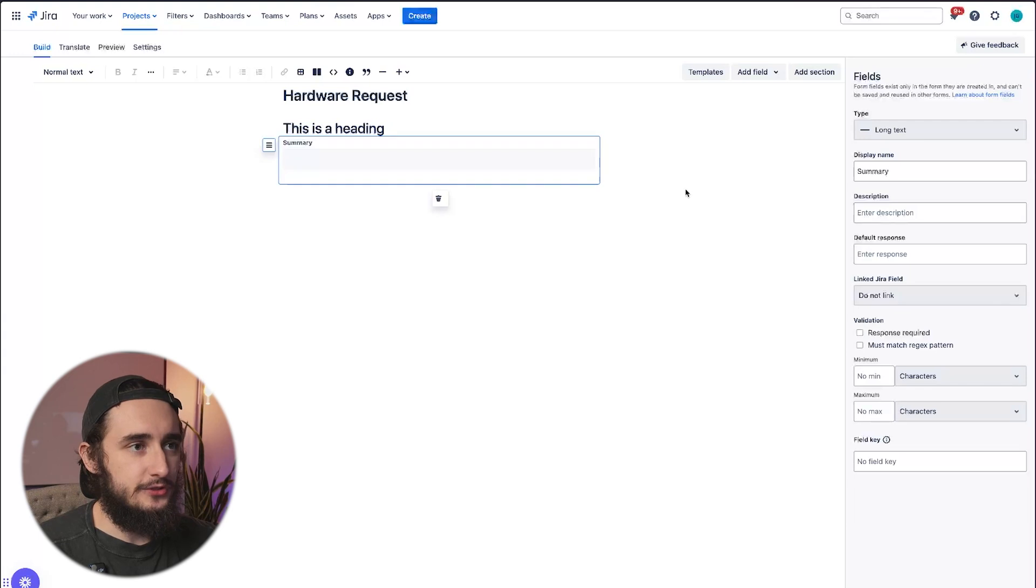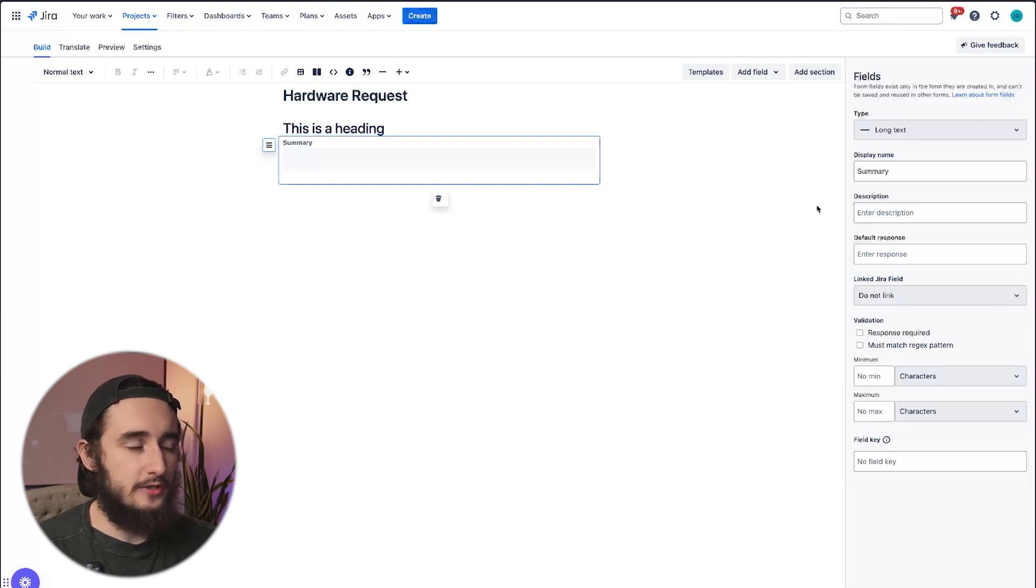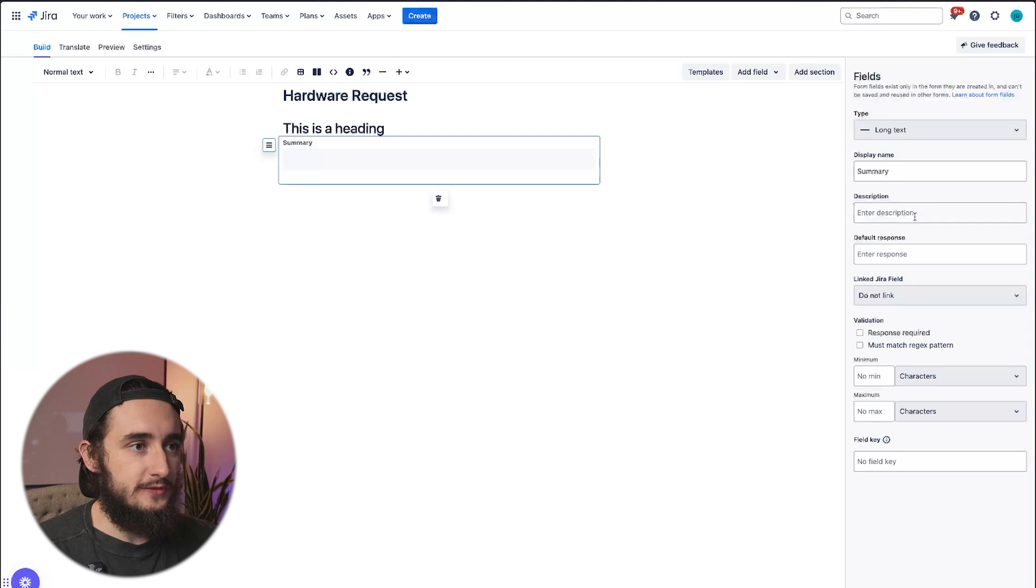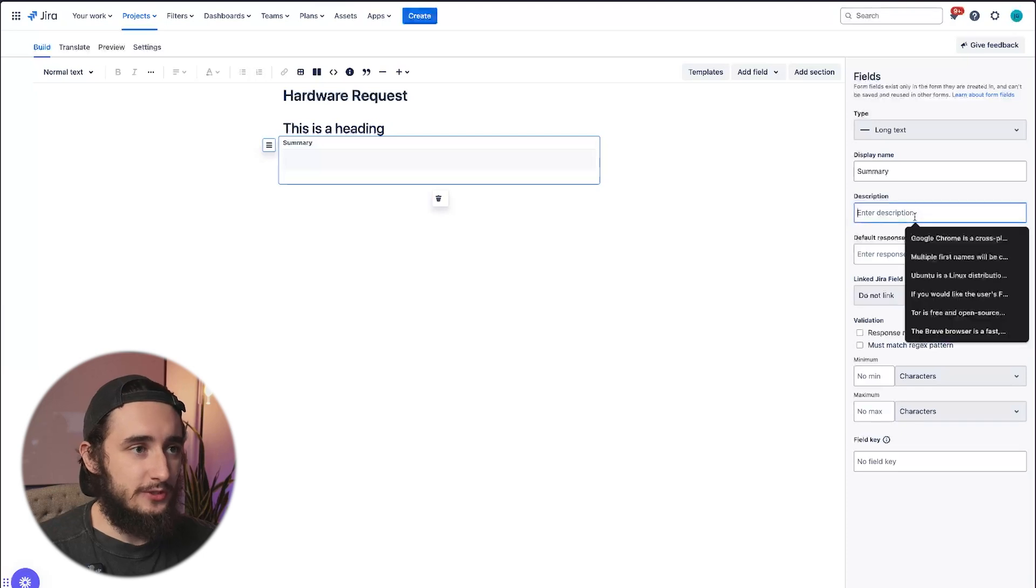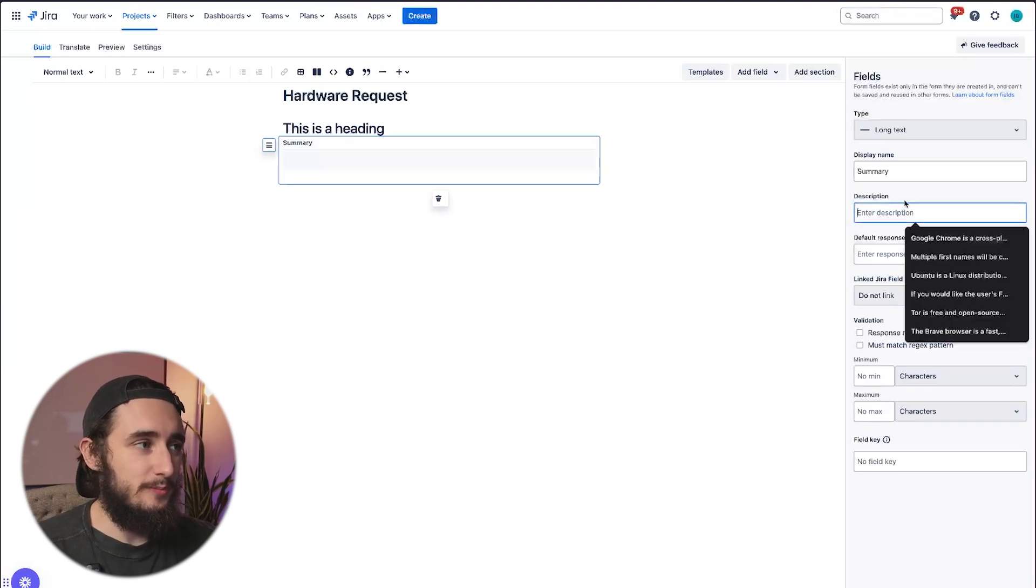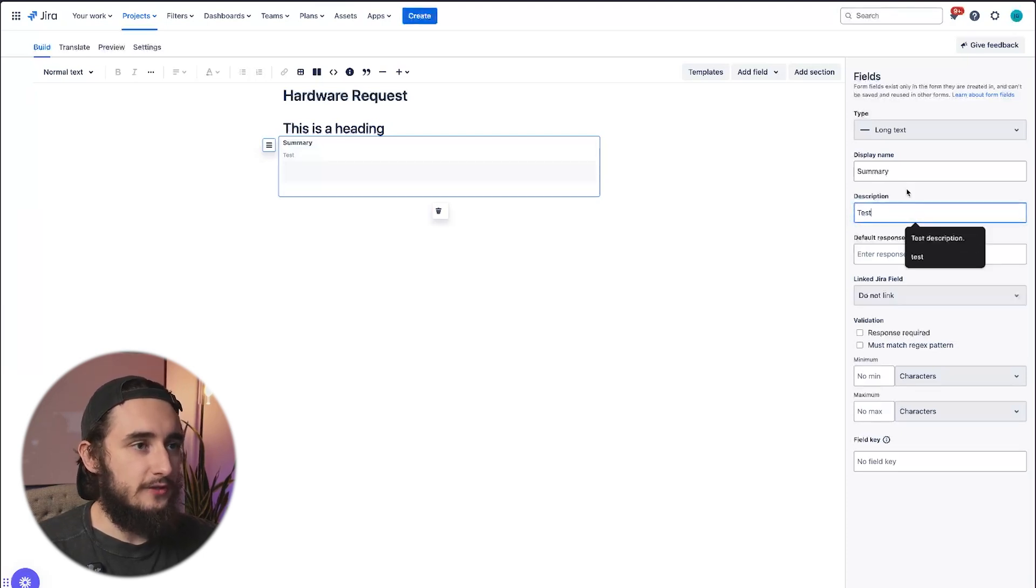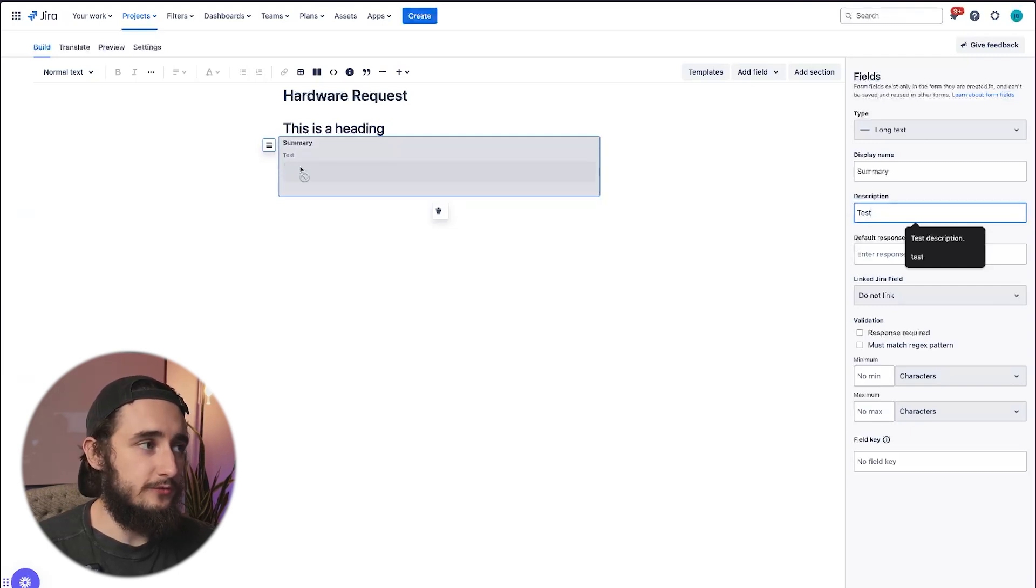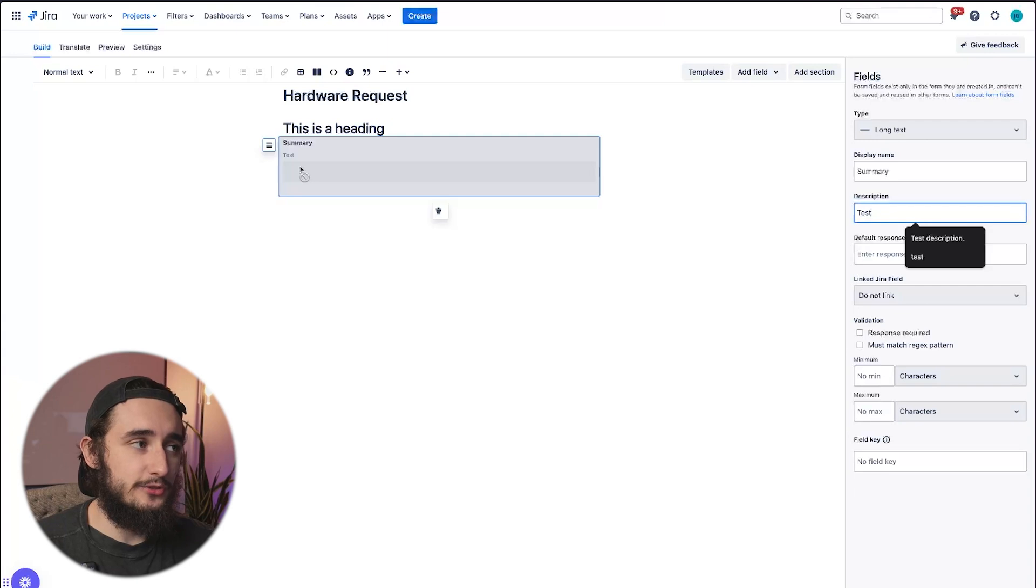It's essentially just a long text that an end user would have to jump in and fill out. We also have a couple of other options here, things like descriptions, I think the descriptions show up a little bit better here as well.